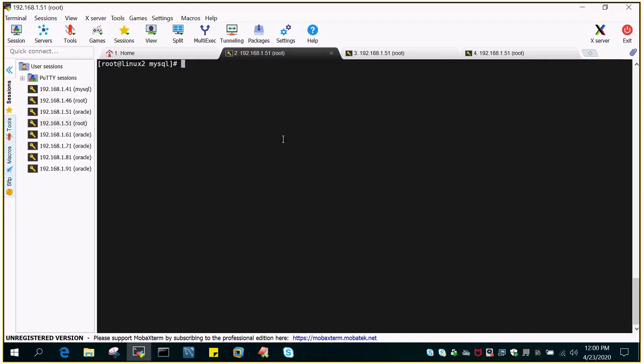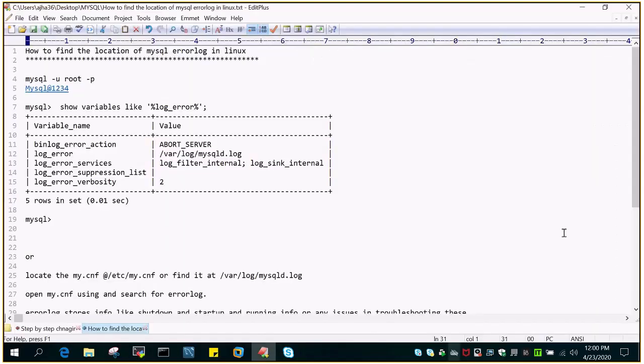Like any other database management system, MySQL has an error log that captures all information about how the database has started, when the MySQL instance has stopped, and what the current running status is. All this information is captured in the error log.